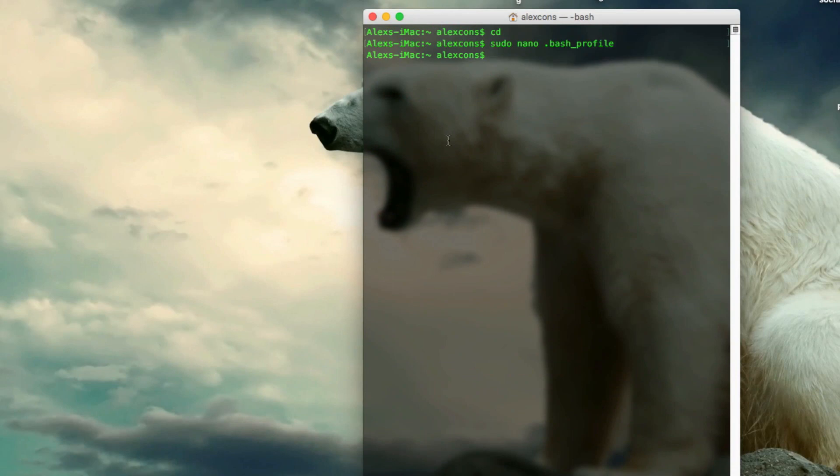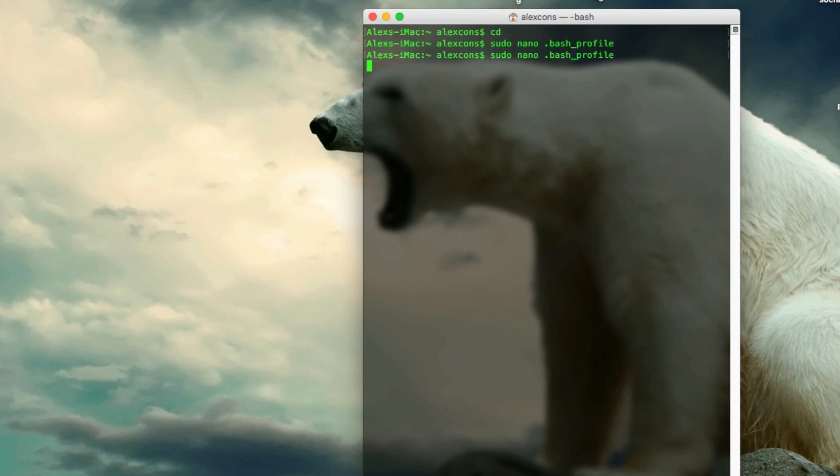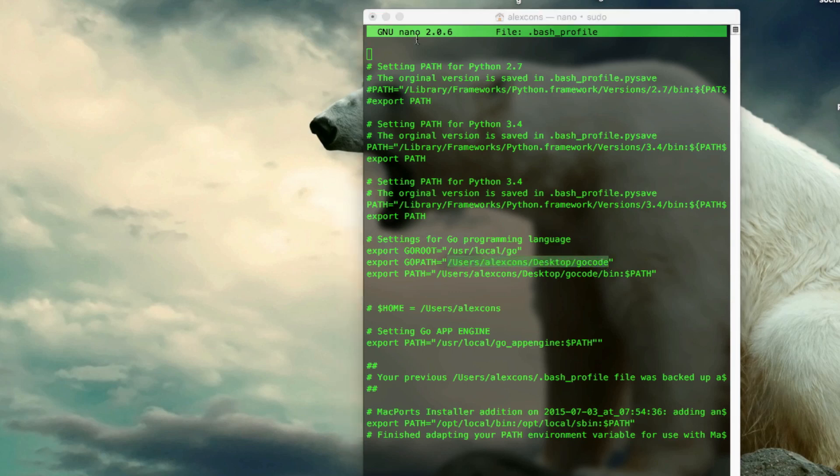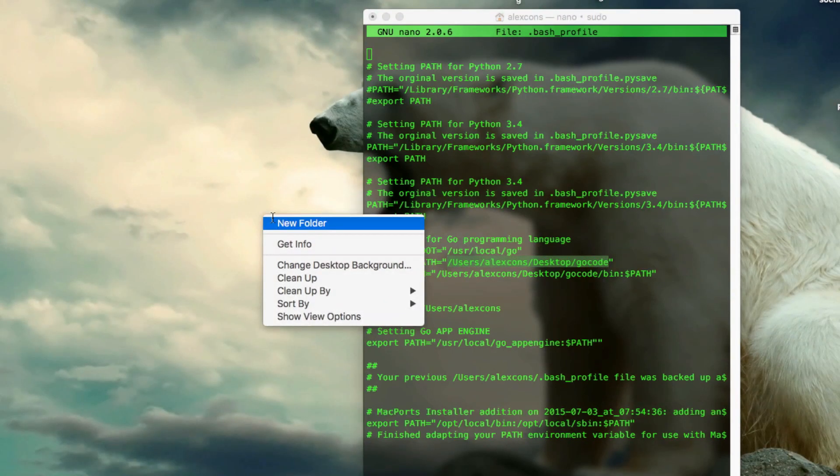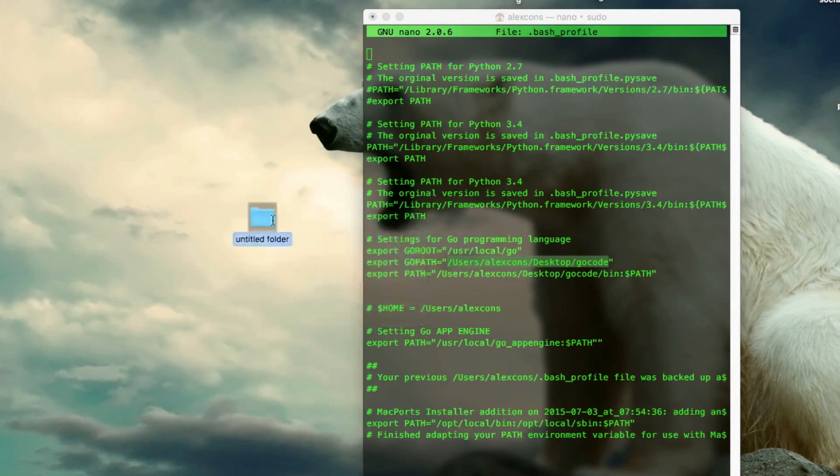So now we actually have to create that file. So if I go back in, we saw that we're creating it in our desktop. So I'm going to simply go into my desktop, new folder, call it exactly the same as we called it, Go code.